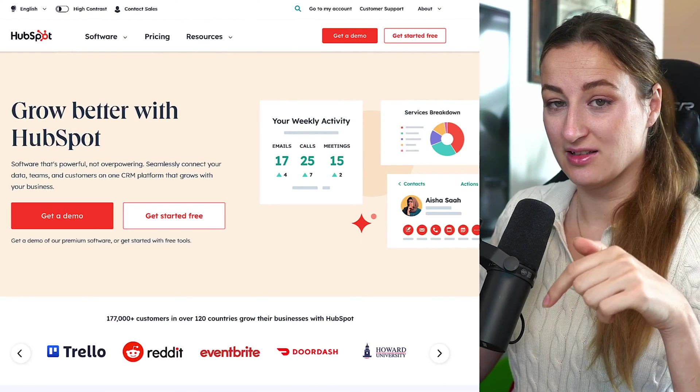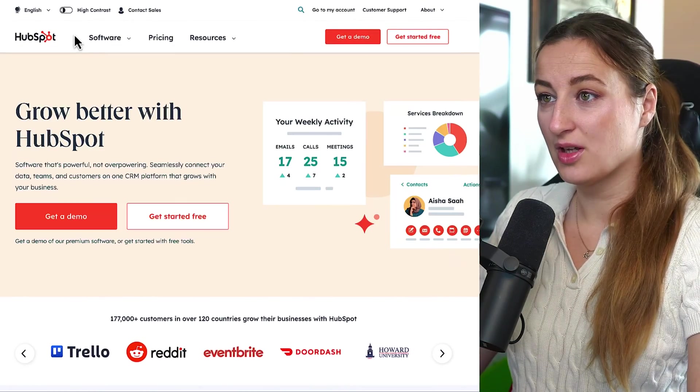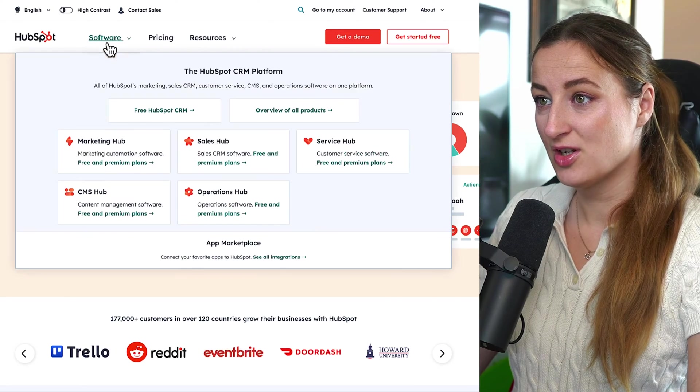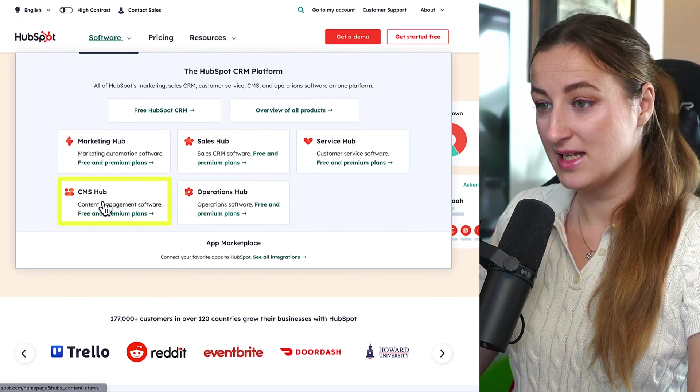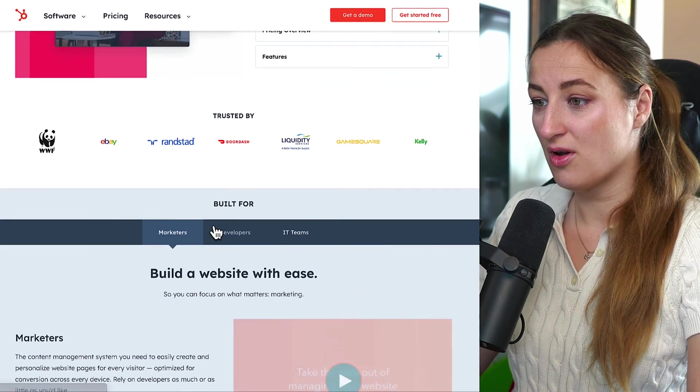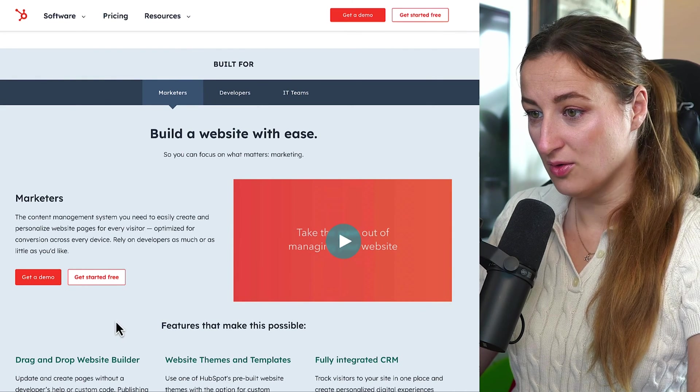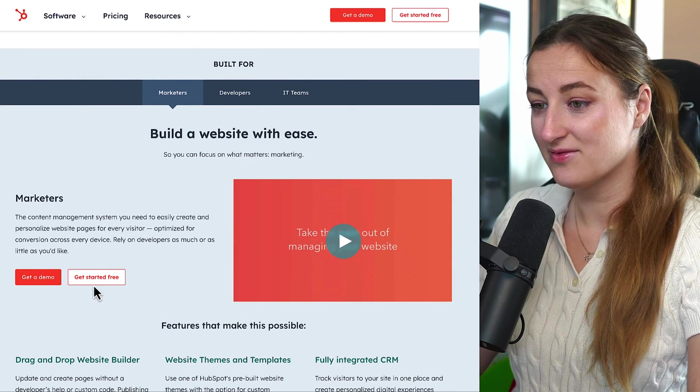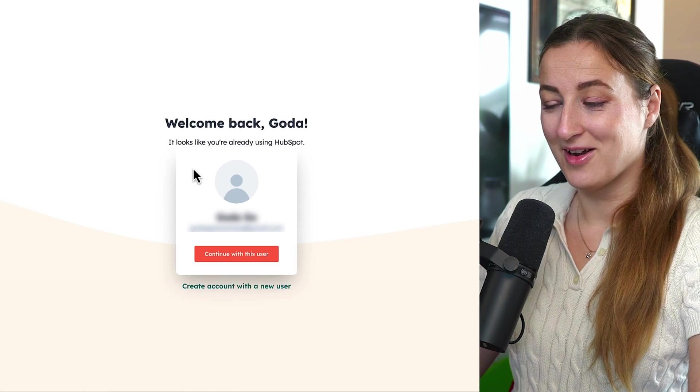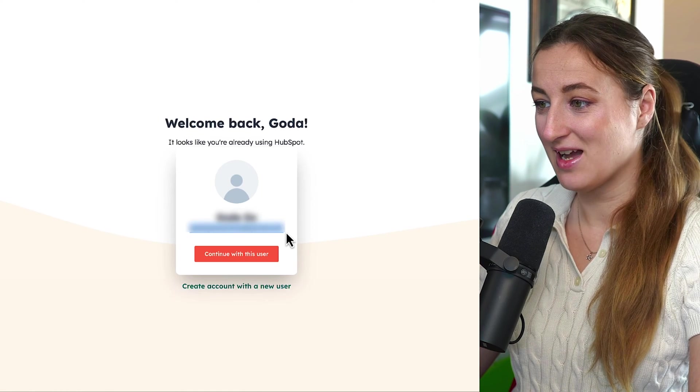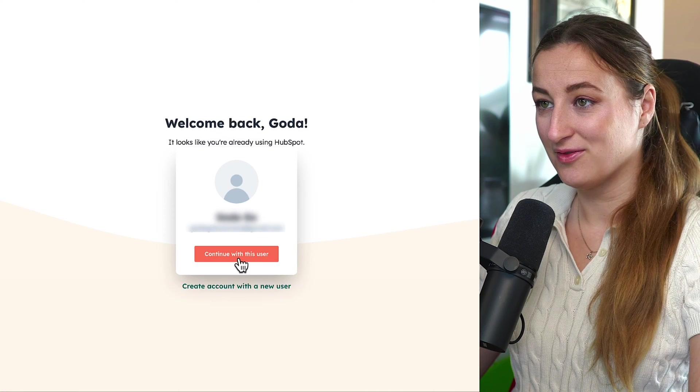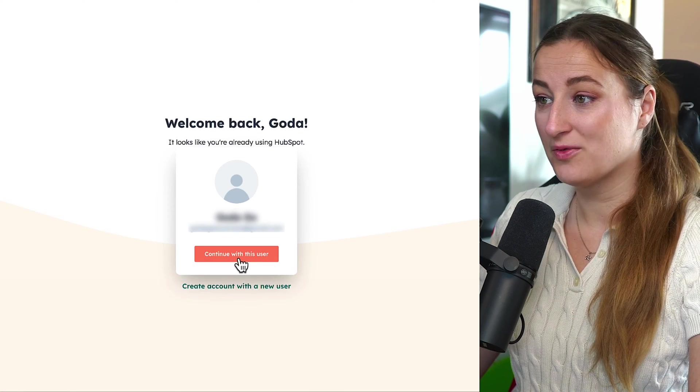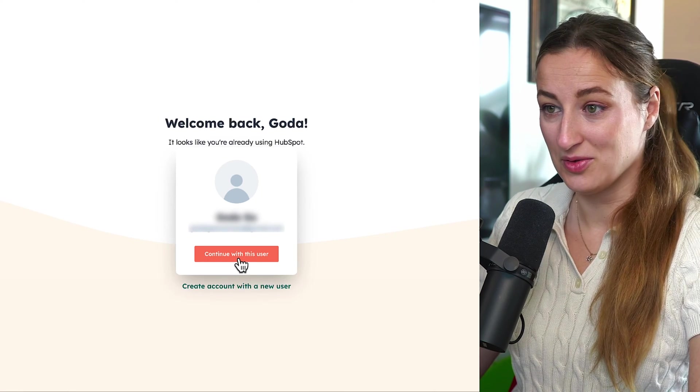And to start building the website, we will first go on HubSpot. You can check out the link in the description box below, or you can go to HubSpot webpage under software, CMS Hub. And if you scroll just a little bit below, you can see build a website with ease and you can get started for free. I already played around, so I have my business account hooked to that and I will continue with that. But I also want to show you what you would see as a completely new user.